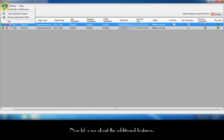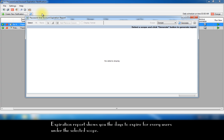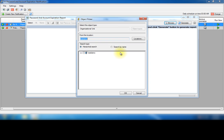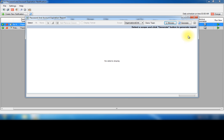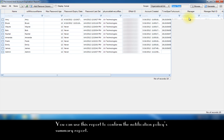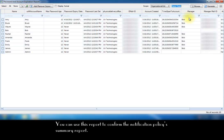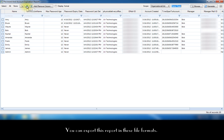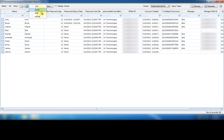Now let's see about the additional features. Expiration report shows you the days to expire for every users under the selected scope. You can use this report to confirm the notification policy summary report. Here you have additional options to customize the report. You can export this report in these file formats.